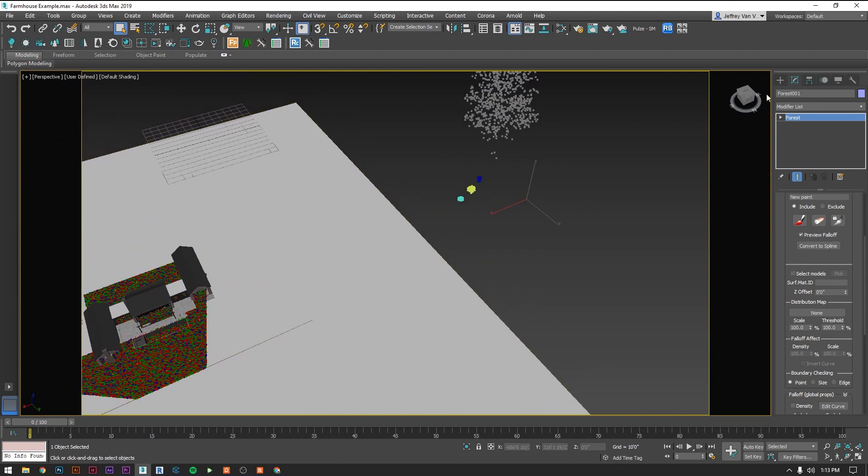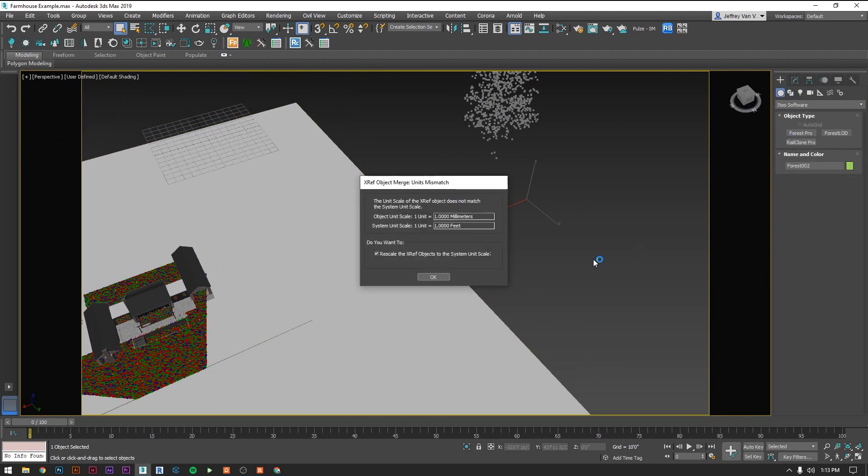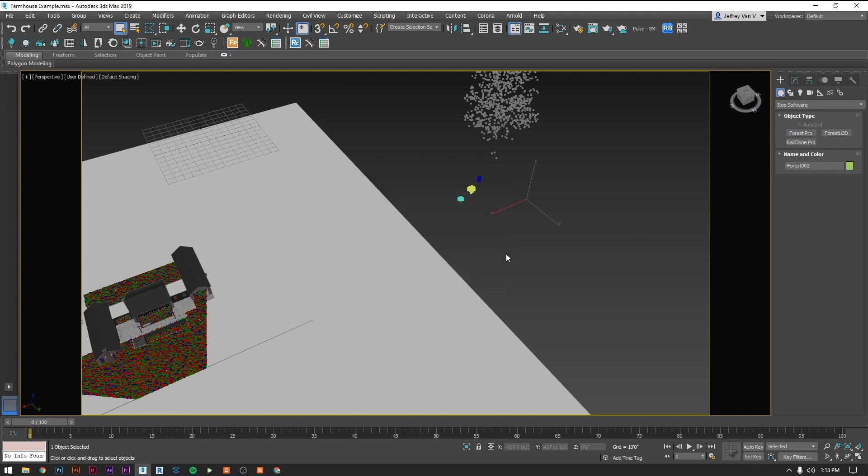So now of course we can do the same thing with our trees if we wanted to get more trees in the background. Let's try that.